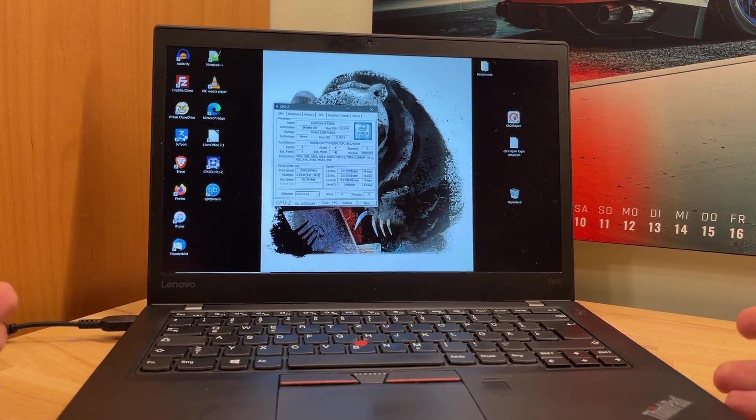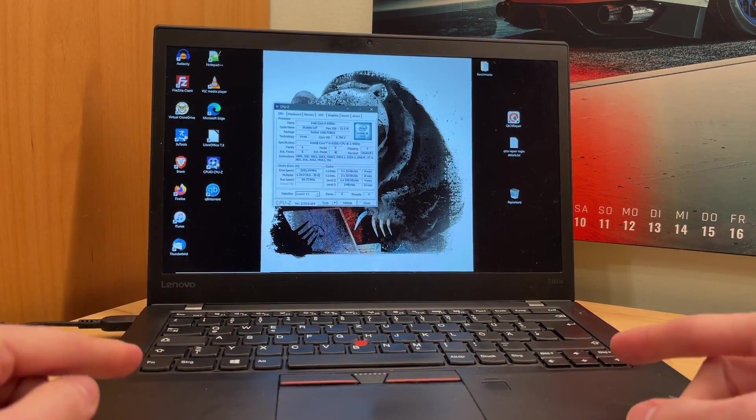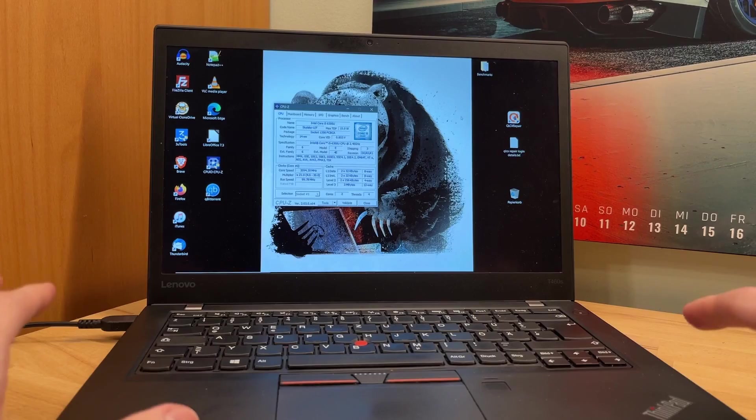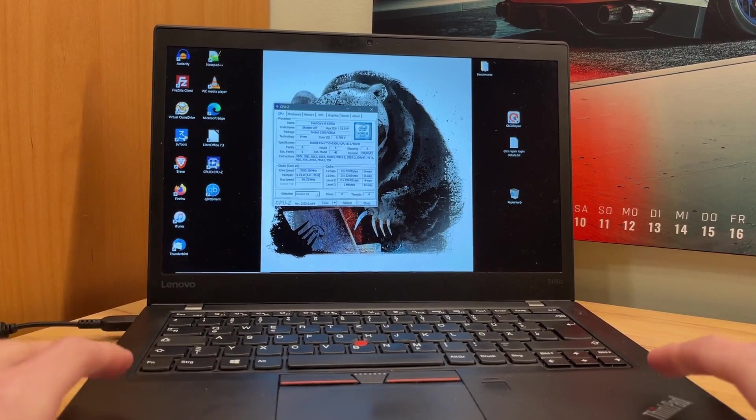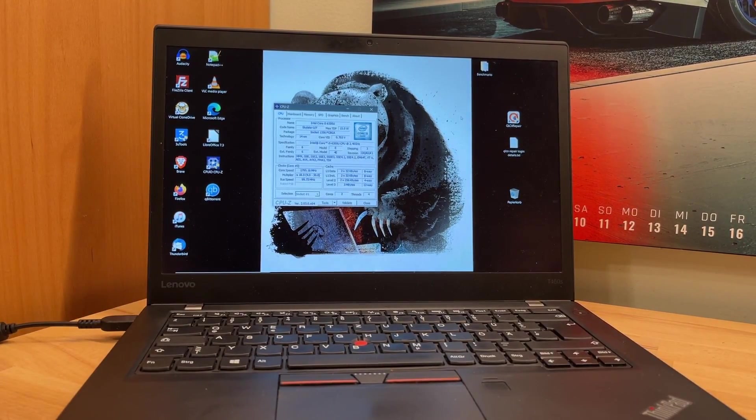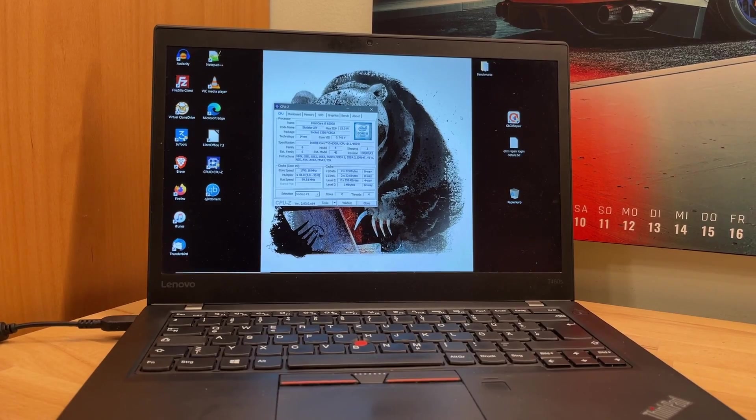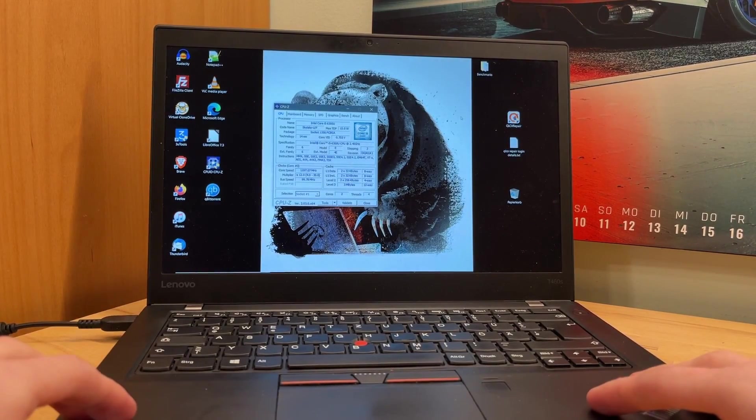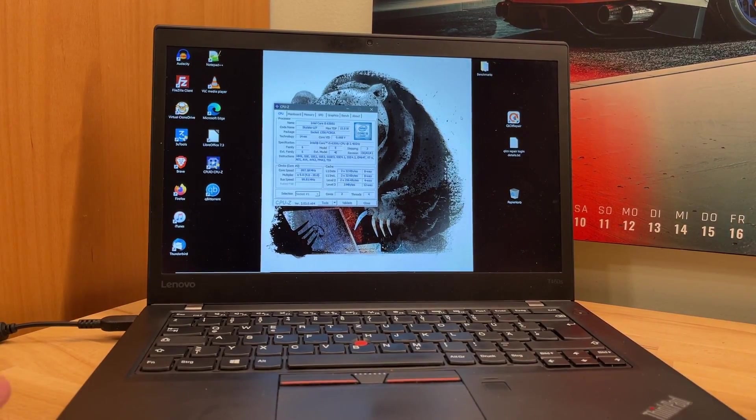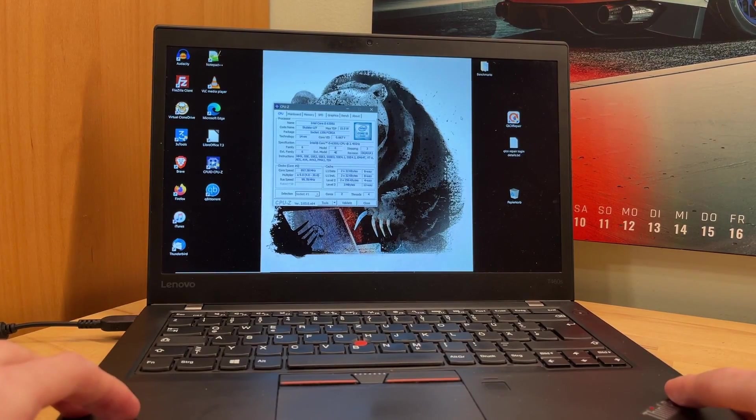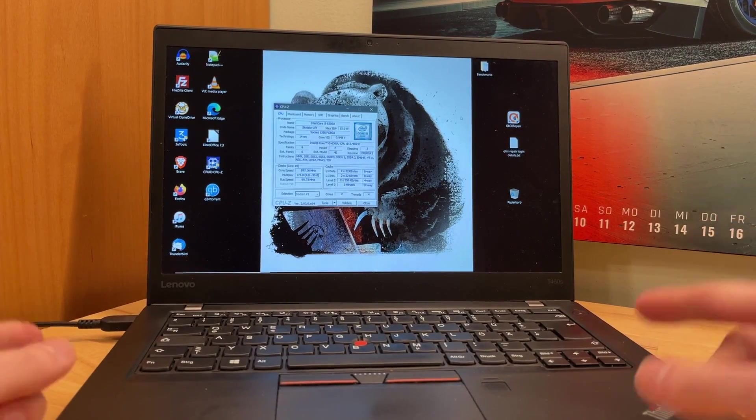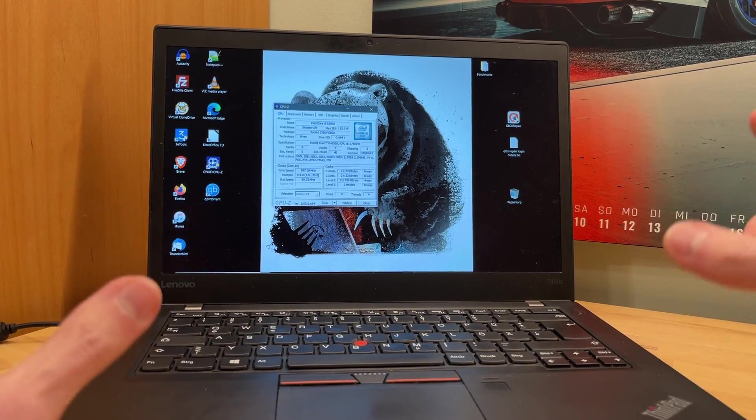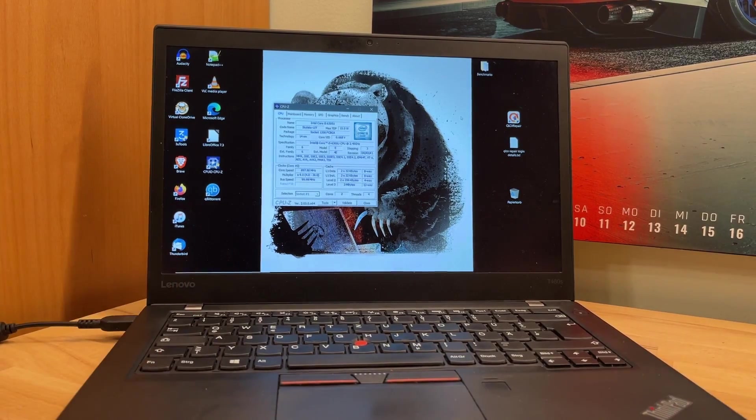Hi guys, in this video I will attempt to upgrade the CPU in my ThinkPad T460S. This is my daily driver laptop, I use it a lot, I like it, and recently upgraded it to 12GB of RAM. I always thought, since this is the i5 model, how much better is the i7?